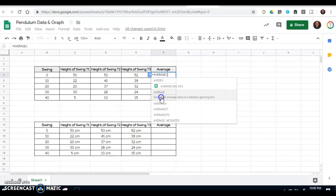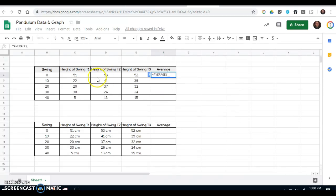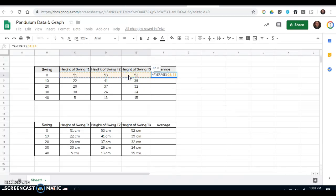Then you need to select the cells that you want to automatically average. In this case, it's these top three cells. I start to the left and I click and drag the mouse to the final cell and I let go, and I hit enter.